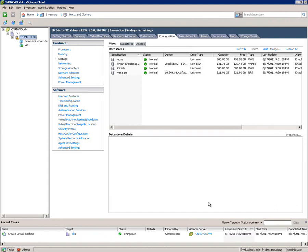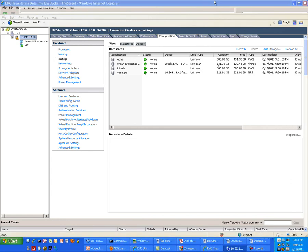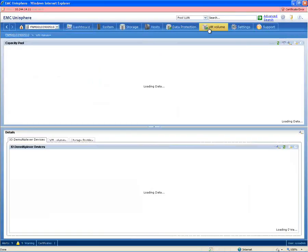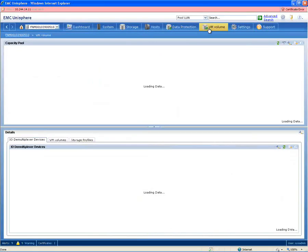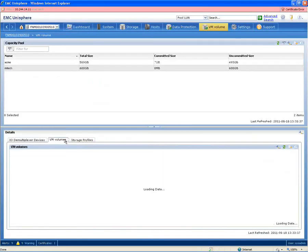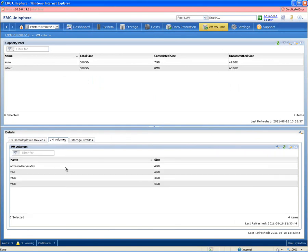So, let's pop over to Unisphere and see what this looks like from the other side of the picture. In Unisphere, going to the VM volumes, you can see here that a VM volume has been created inside that capacity pool, which has the same name as the virtual machine.